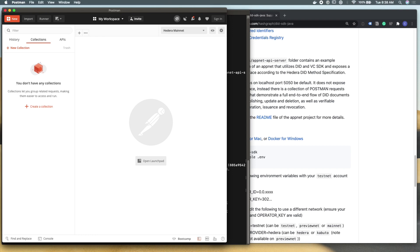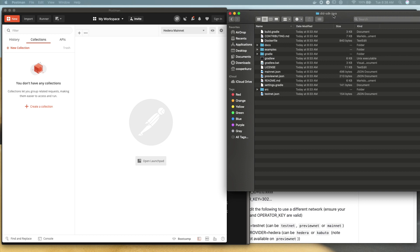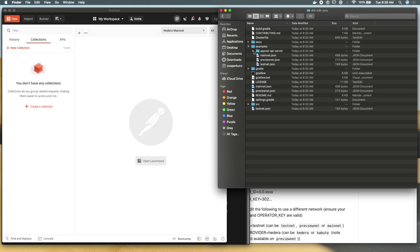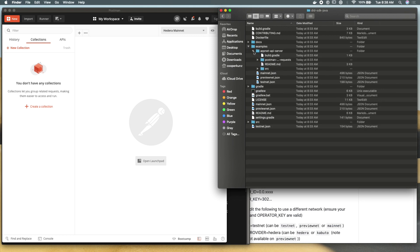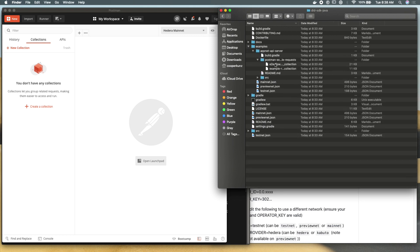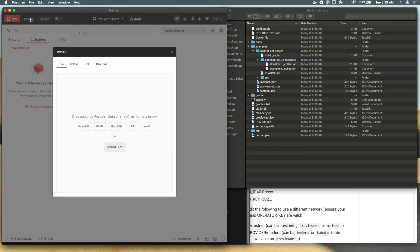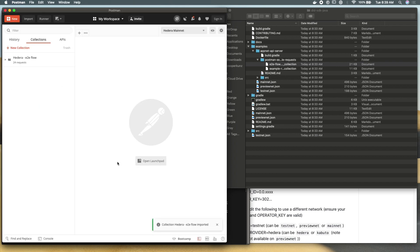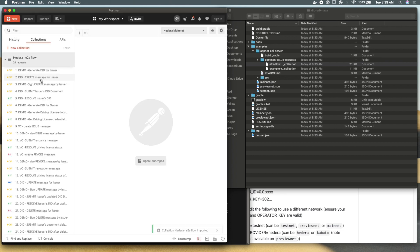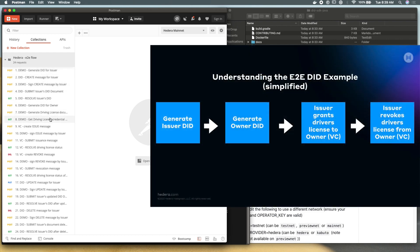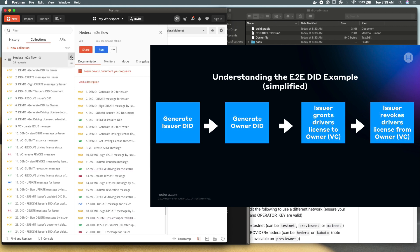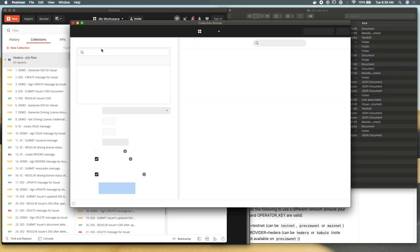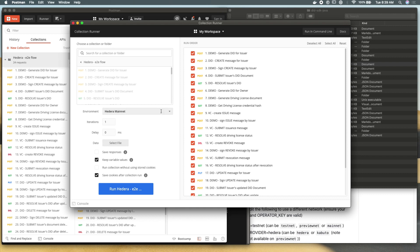I'm going to pull in Postman here and delete any collections that we currently have and just open finder so that we can see the project that we have cloned from GitHub. Within the examples folder and the appnet API server, there should be a collection of postman requests. So what you can do is actually go over to import and it'll take almost any file type. We're just going to drag in the end to end Hedera decentralized identity postman tests. You can see that there's 24 requests that are making calls to this API we have running locally. Everything from generating a did to verifying it, issuing credentials, revoking those credentials and all the fun stuff you'd want to do with decentralized identity.